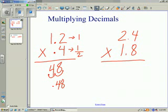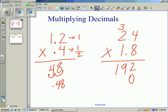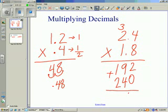Let's do one more problem. We're going to again multiply as if it's just whole numbers. 8 times 4 is 32, carry the 3. 8 times 2 is 16, plus 3 is 19. We drop down, we need a placeholder, we add our 0, and now we're working with the 1. 1 times 4 is 4, and 1 times 2 is 2. We need to add our numbers up.